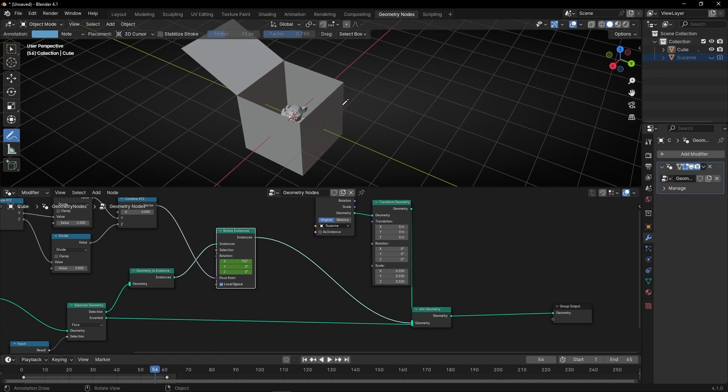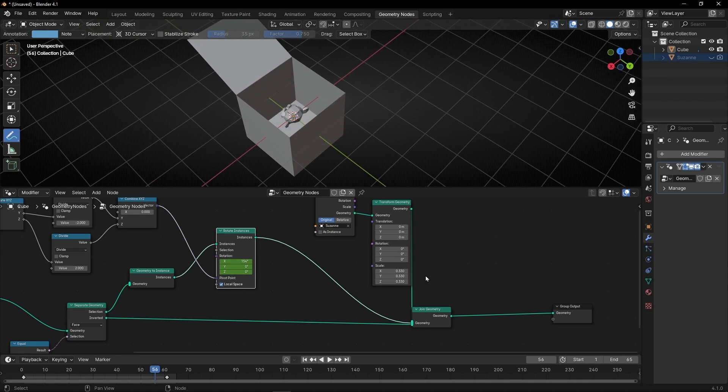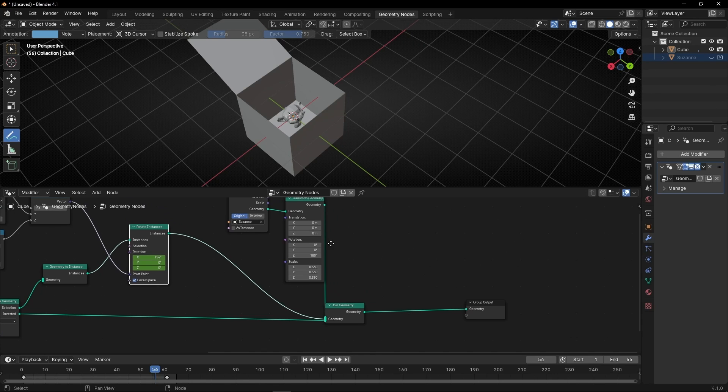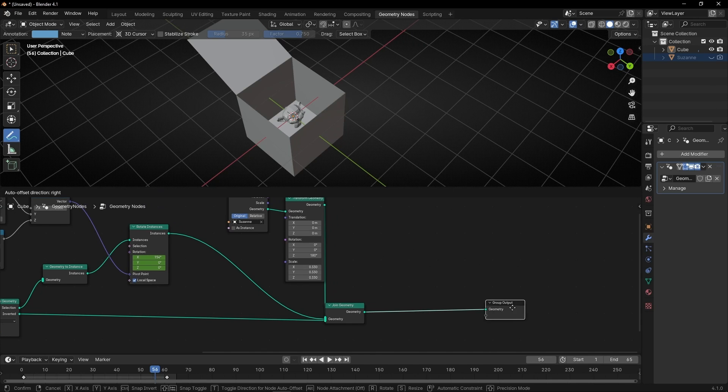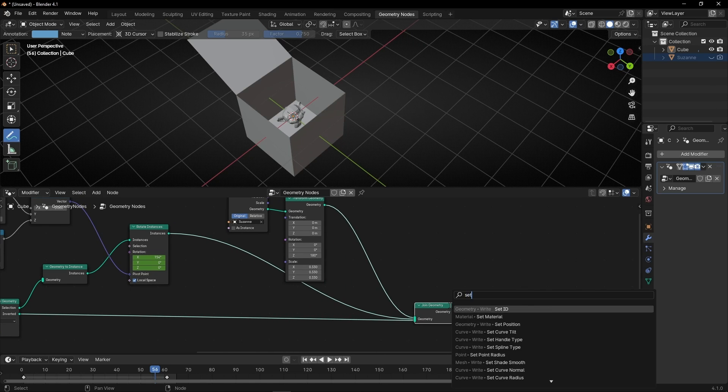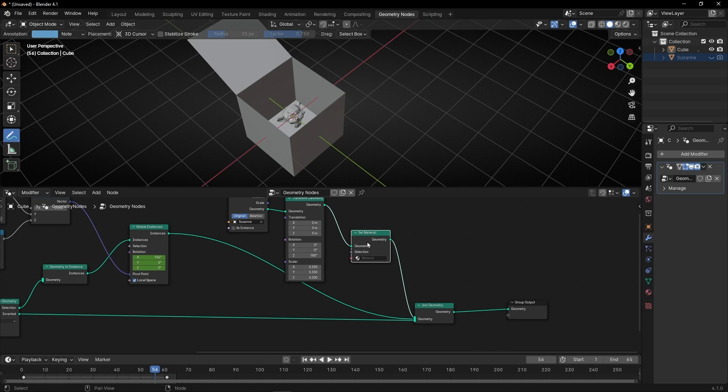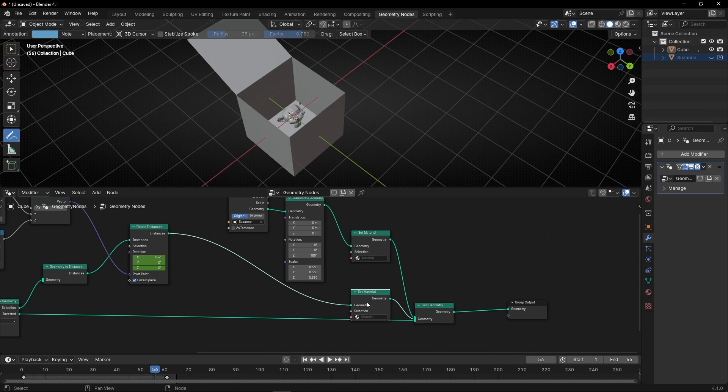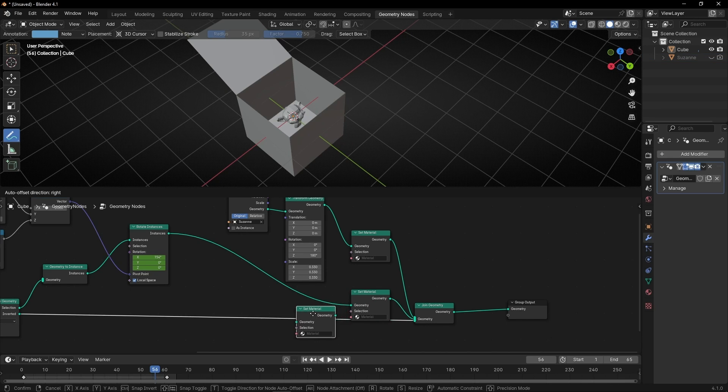And I want to rotate it, for example, in 180 degrees. And let's add some colors, so let's add set material, one here, and one here, and let's make a copy of this here.